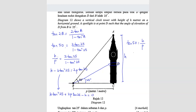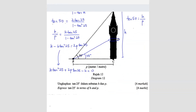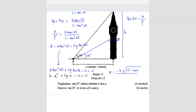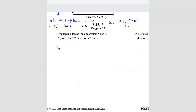Rearranging everything to the right: h tan squared 25 plus 2p tan 25 minus h equals 0. This is a quadratic in tan 25. If we let tan 25 equal x, we get hx squared plus 2px minus h equals 0. We solve using the quadratic formula. Here a equals h, b equals 2p, and c equals negative h.